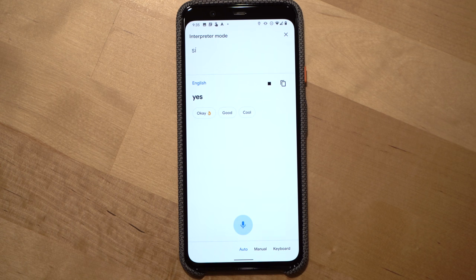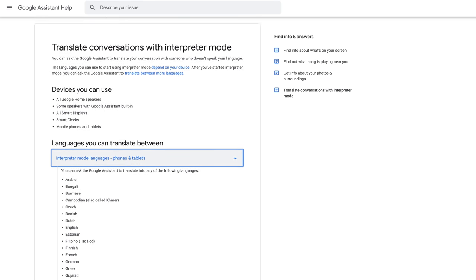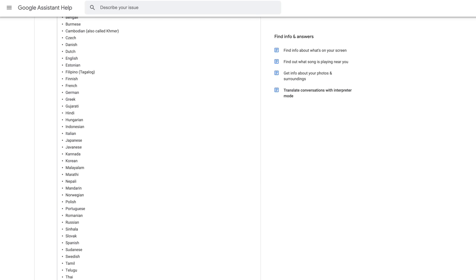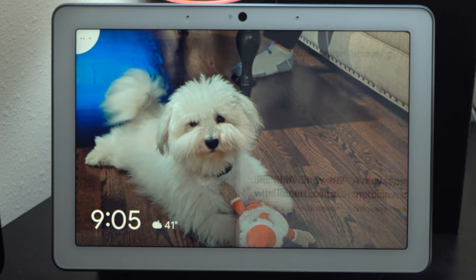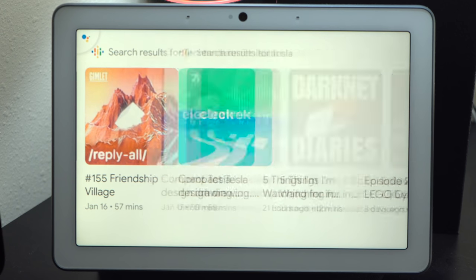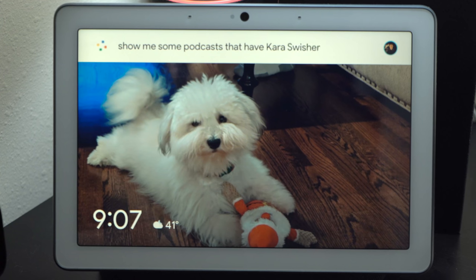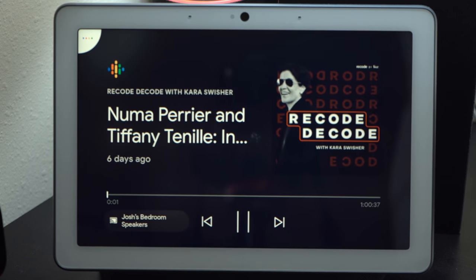The Google Assistant's interpreter mode supports 44 languages to date — check out the video description for the full list. Next up let's talk podcasts. Google just rolled out a new topical podcast search feature for the Google Assistant. Whether you're new to podcasts or a long-time listener, you can use this feature to help narrow down your search. You can ask Google to show you some tech podcasts, find a podcast about Tesla, or search for a podcast featuring a specific person.